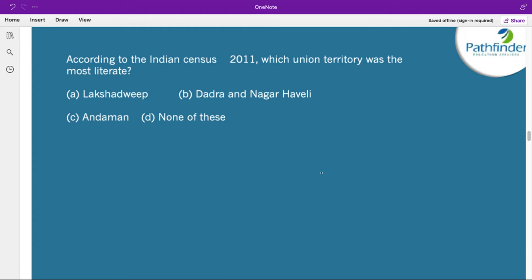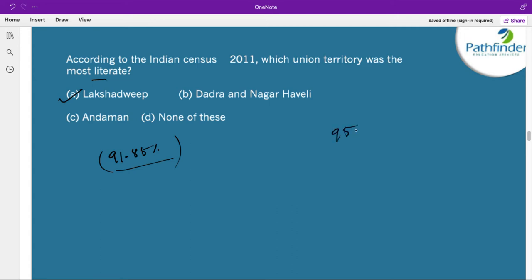According to the Indian Census 2011, which union territory was the most literate? The correct answer is Lakshadweep, which had a 91.85% literacy rate — the highest among union territories. As far as states are concerned, Kerala has the highest total literacy rate and female literacy rate, with around 95% literacy.